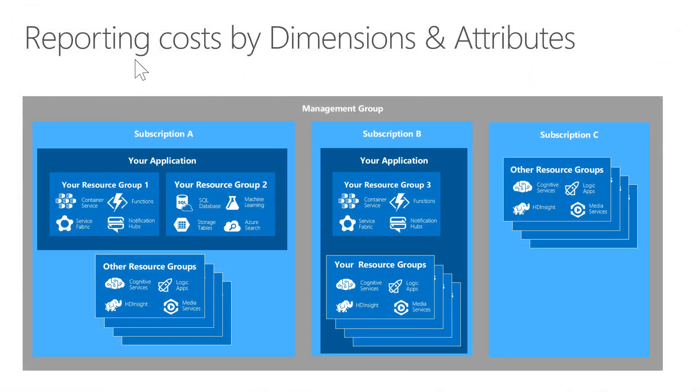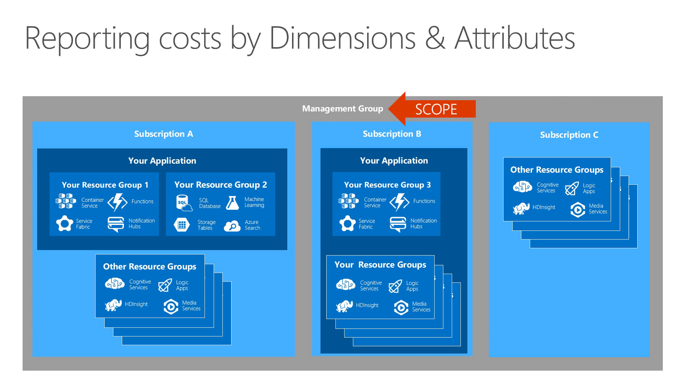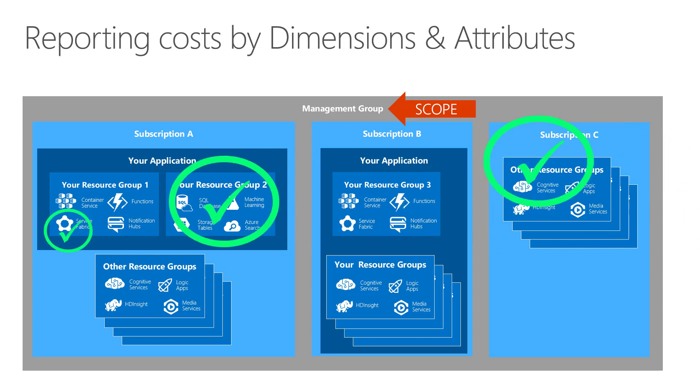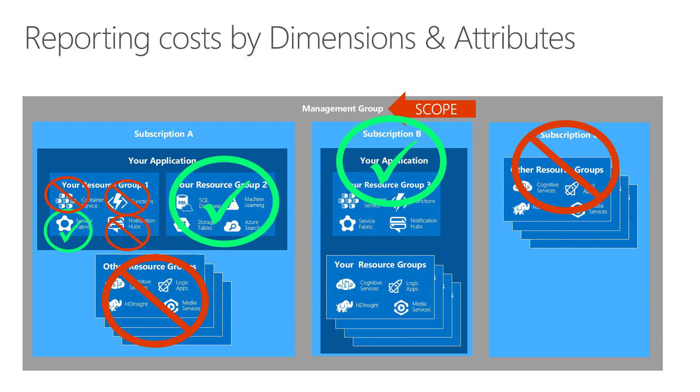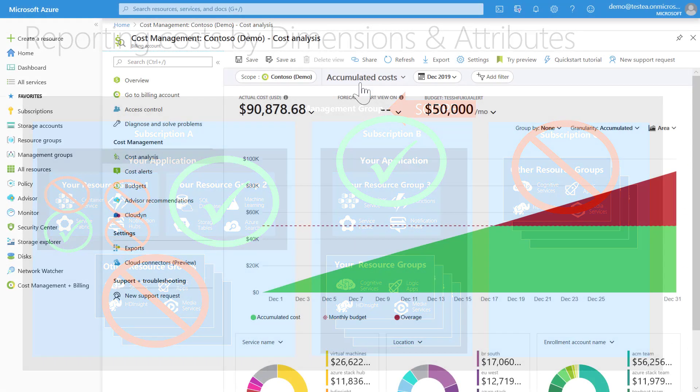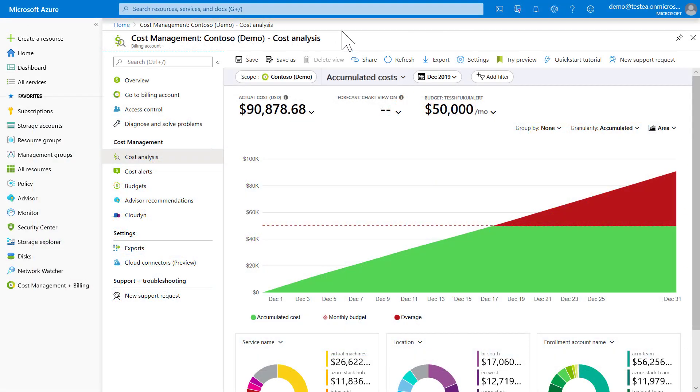To view costs by a dimension or attribute, you always start by setting a scope that encompasses all the resources you want to include, and you can then filter on the built-in dimensions like resource, resource group, or subscription to select components used by your application, and then other components will then be excluded. Let's look how to do that in Azure Cost Management.